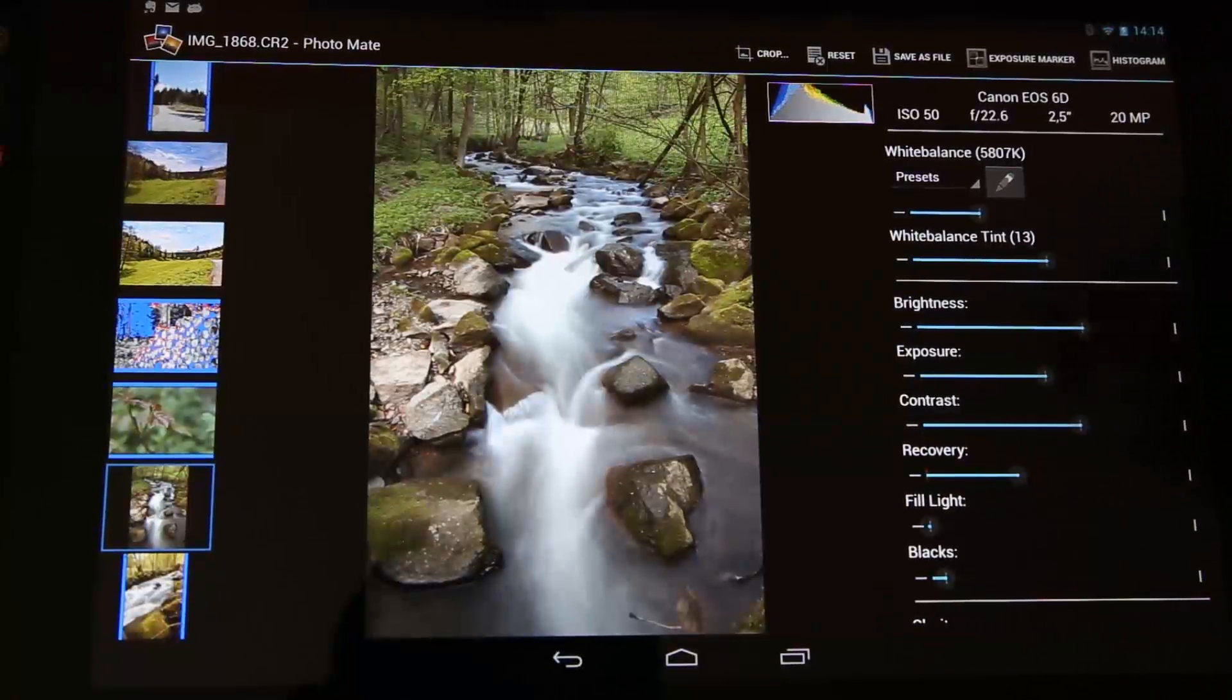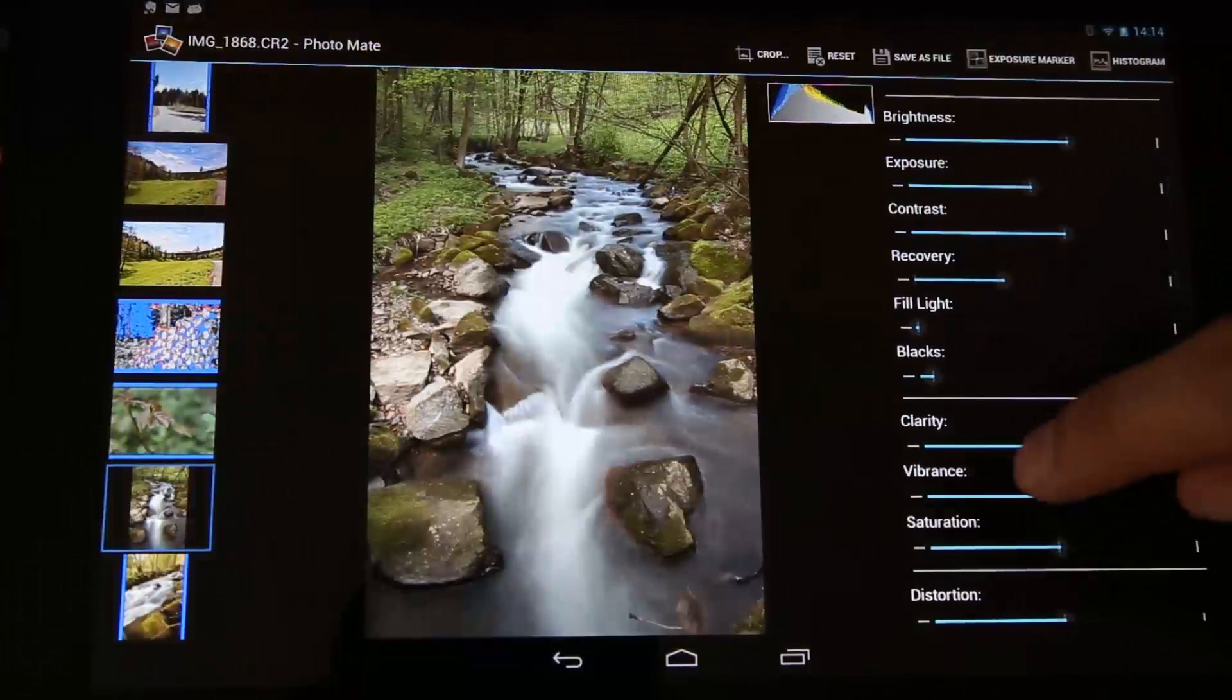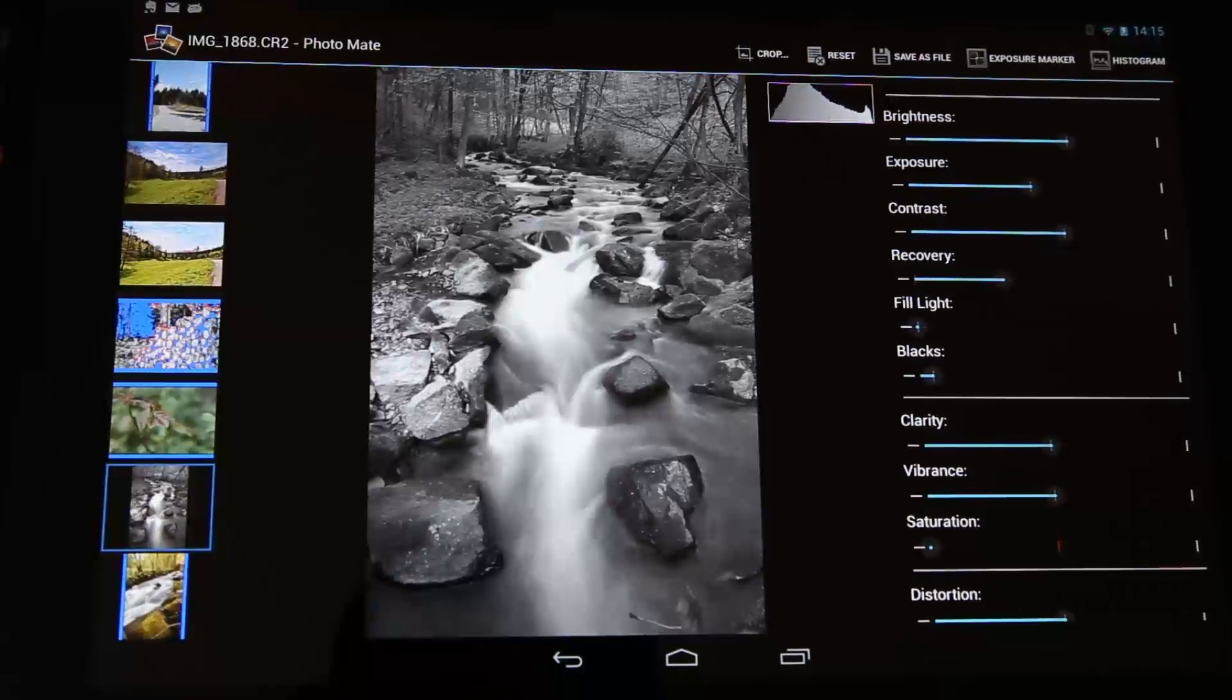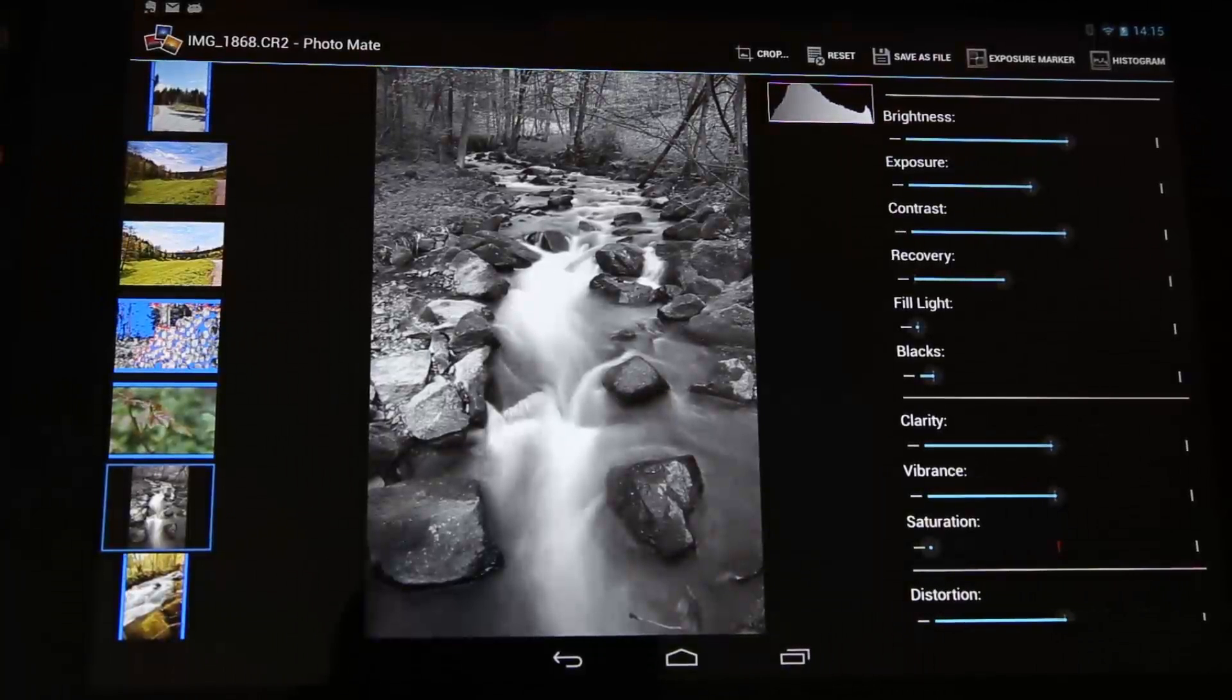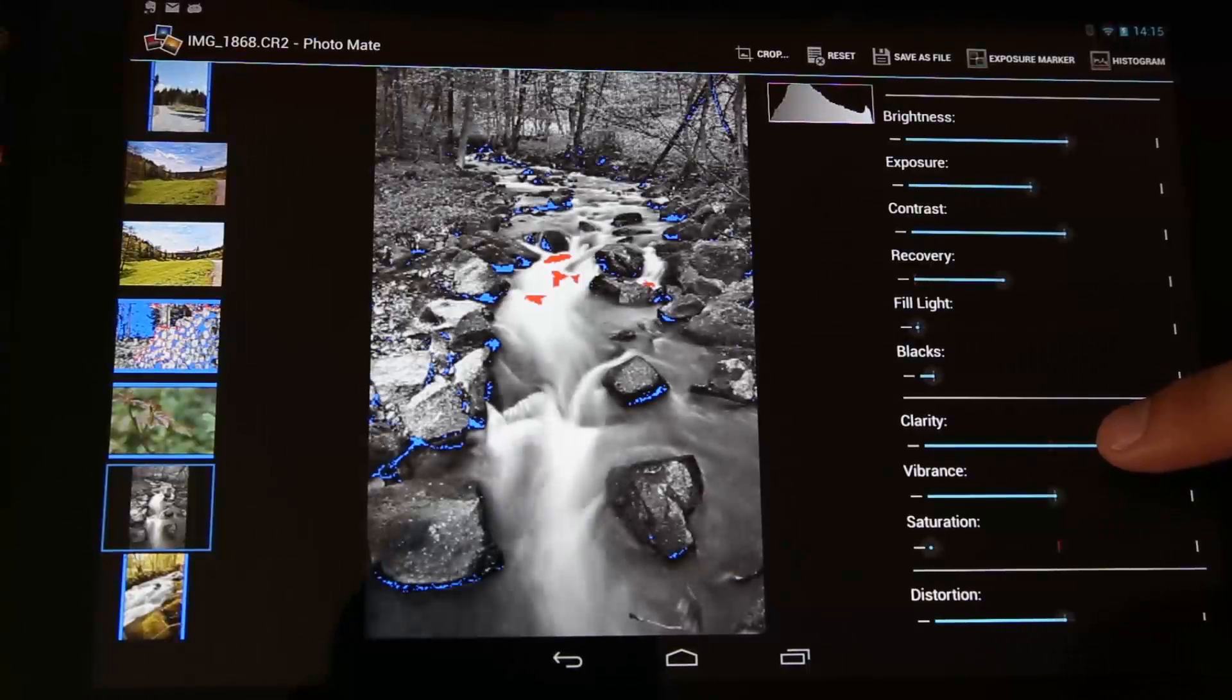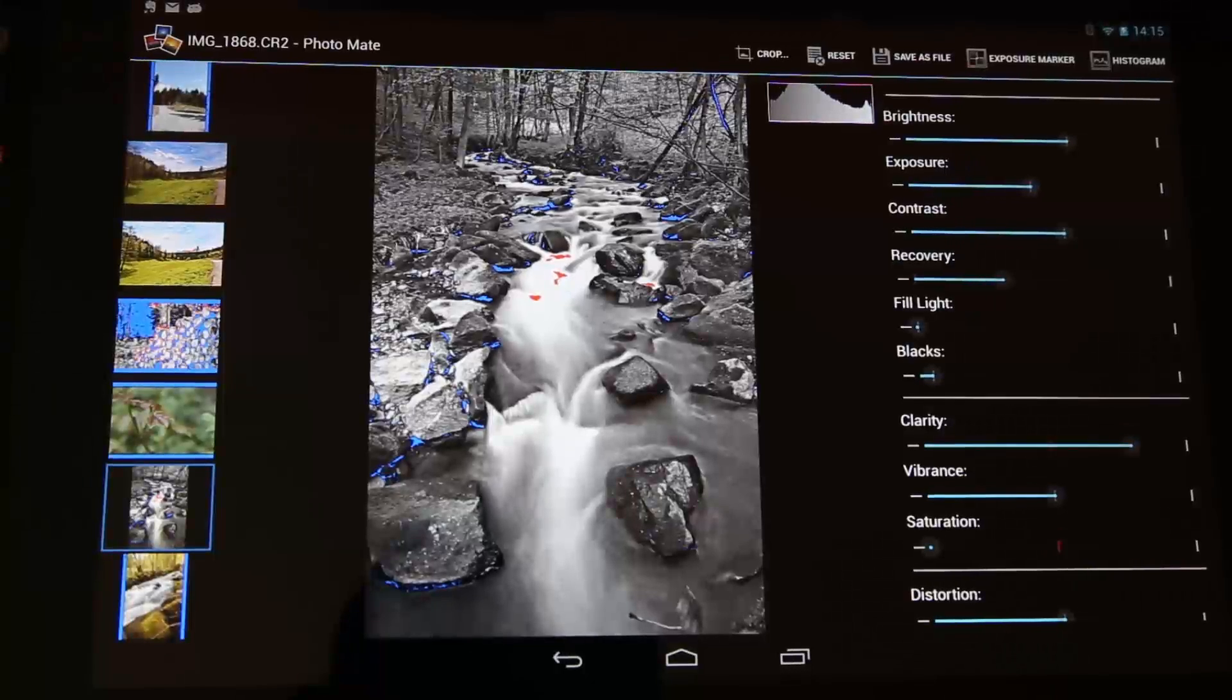Okay, so of course we want to make it black and white, so the first thing I will do is turn the saturation completely down. So now you can obviously see it's grayscale, but I think we can do a lot better than that. So first I prefer to put in some clarity in black and white images because you can see a lot more structure coming in the image.